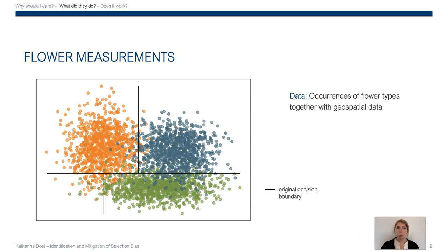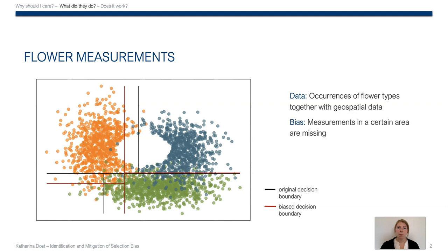If we train a classifier based on that data set, we get the decision boundary that is displayed here in black. But maybe there was a restricted area that the researcher couldn't access, and hence the measurements in this area are missing. That's here displayed as the hole in the middle. If we train a classifier based on that biased subset, we would get the red decision boundary, so it clearly is a biased model.